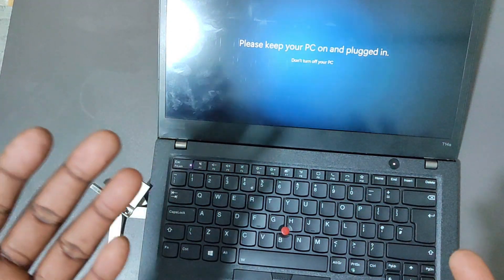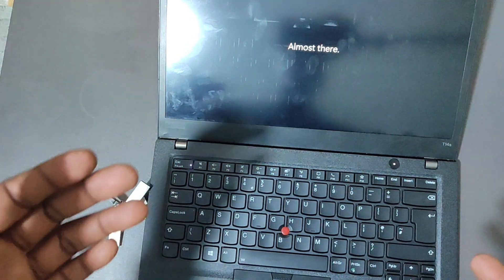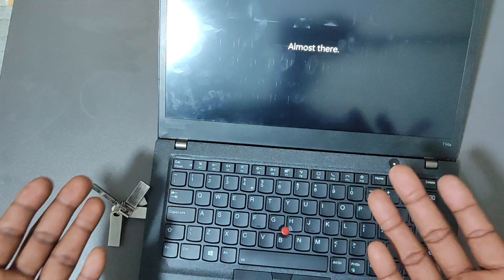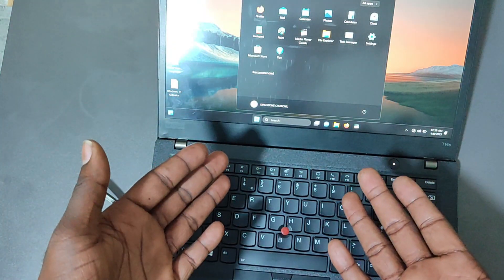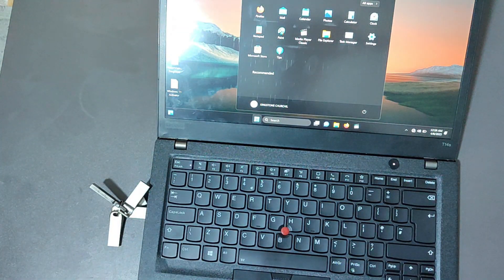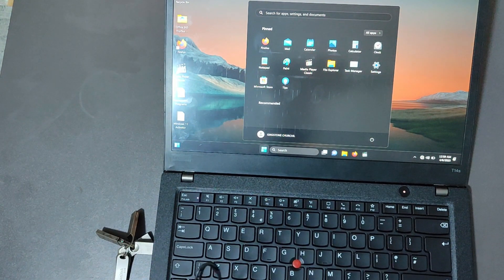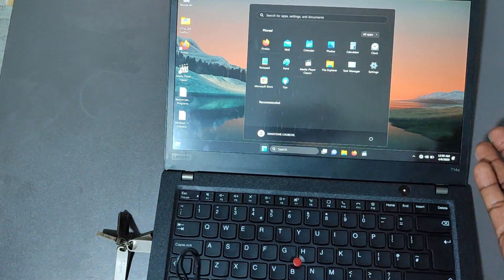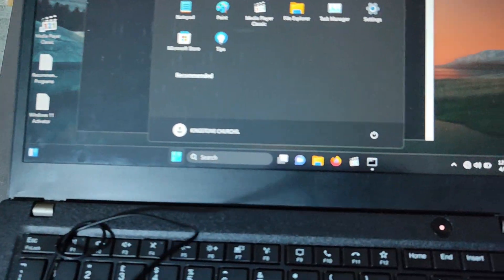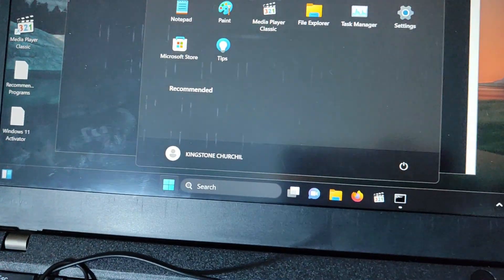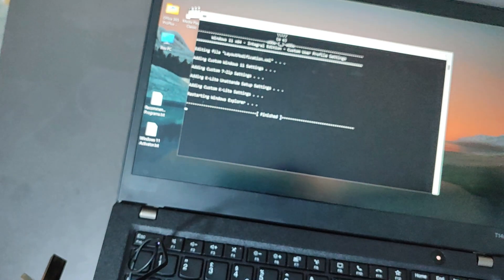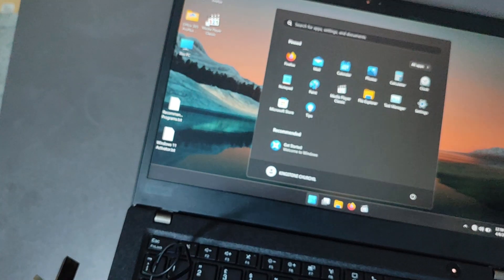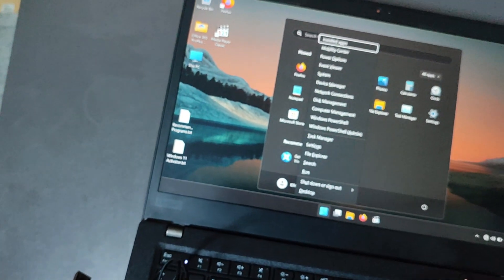And right there we are guys, we've signed in, we have the account. You can see my username right over here, you can see the username there. And just confirm Windows, you just come to system, the Windows that we have.